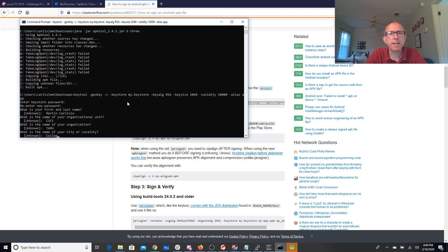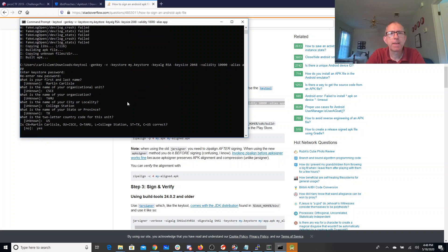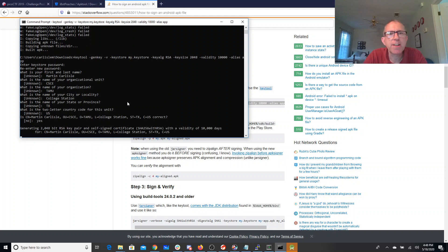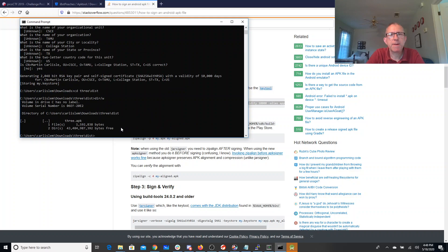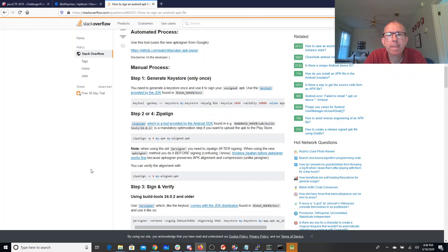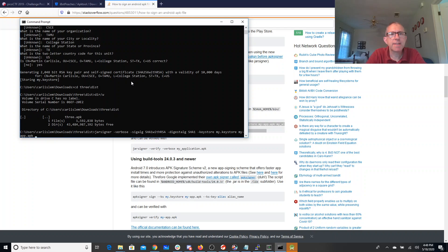All right, so that should have generated a keystore for me. That's great. Now if I go to 3/dist, there's my APK, and I'm going to sign and install that APK. So my alias name from the above command was app.